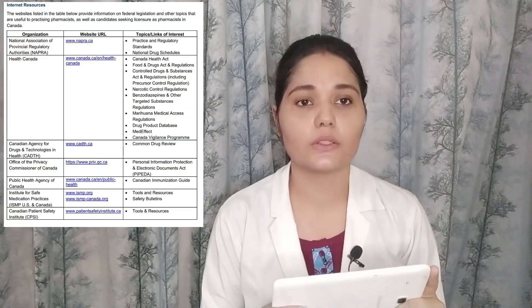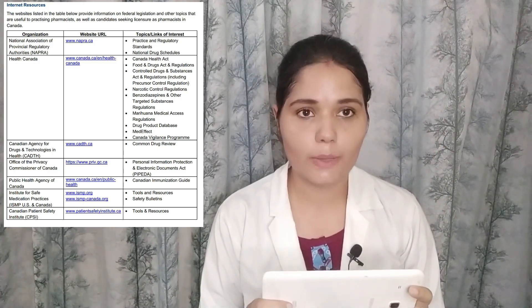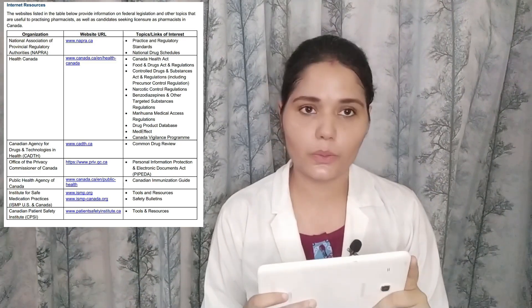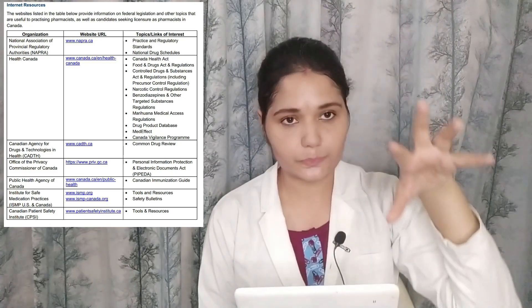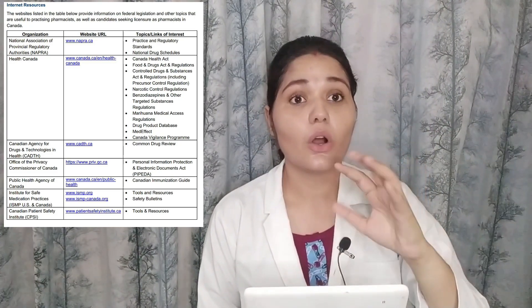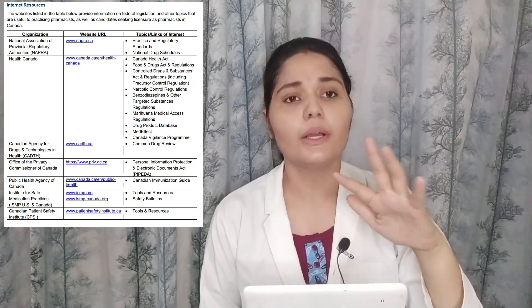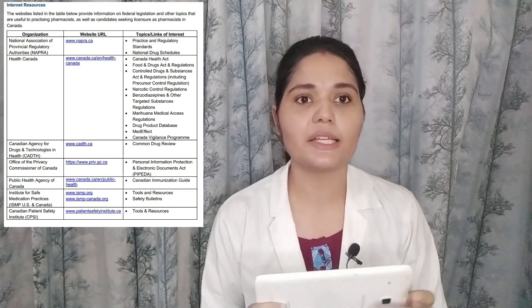Last but not least, there are some online references for various agencies. For example, if you want to learn about the Public Health Agency of Canada, go to the official link of that agency. Similarly, for CMA or any other related agency, go to those particular online links to get the latest and up-to-date information.